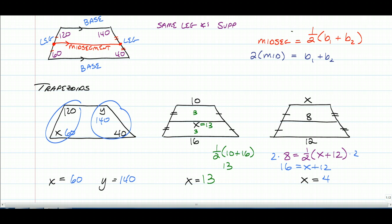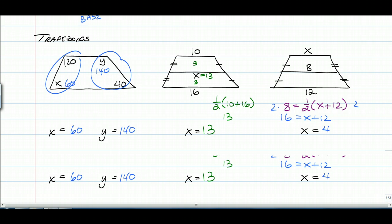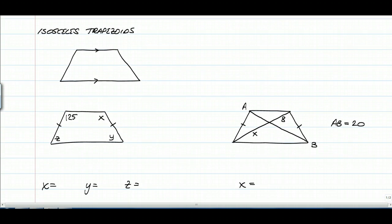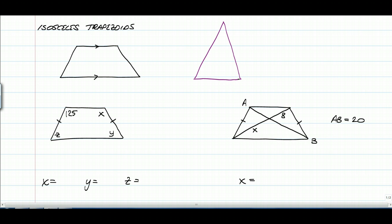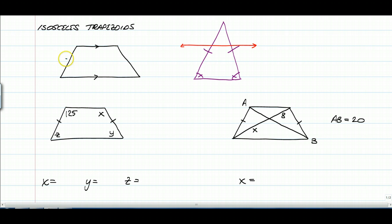Now we're going to work with some isosceles trapezoids — these are the ones where you need to know a little bit more. Let's think about an isosceles triangle first. The legs of an isosceles triangle are always congruent, which means the base angles are always congruent. If we just took a line parallel to the base and cut the top off the triangle, we basically have a trapezoid.